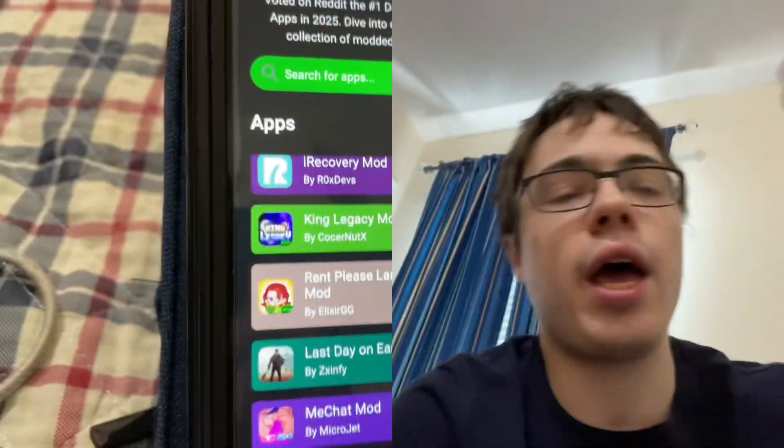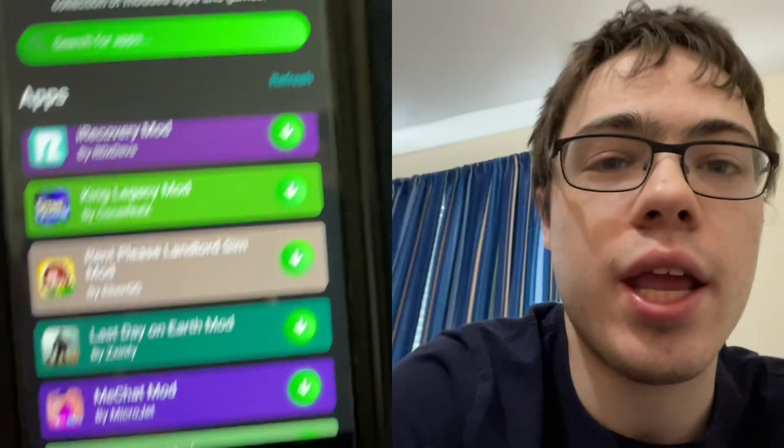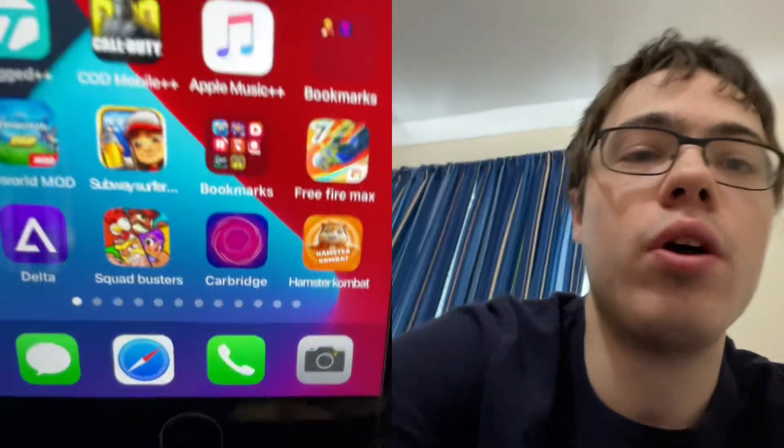Guys, I discovered how to get HappyMod on iOS and Android — mainly iPhone, because I know that iPhone is not really associated with HappyMod, but I don't care.